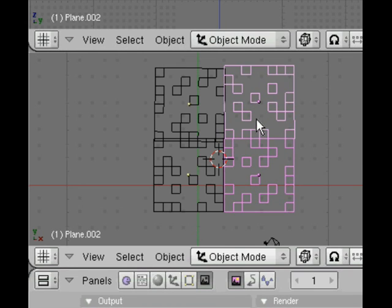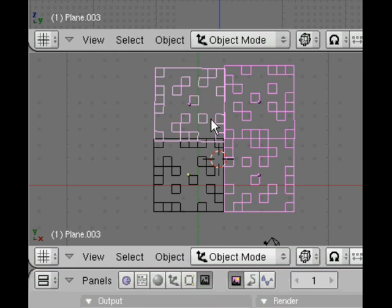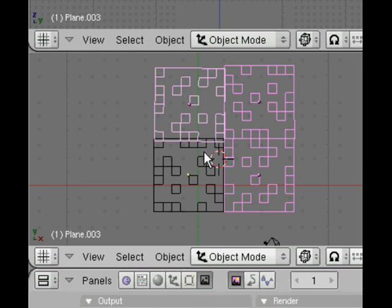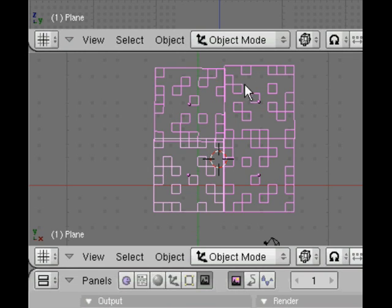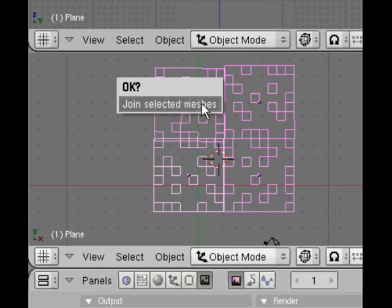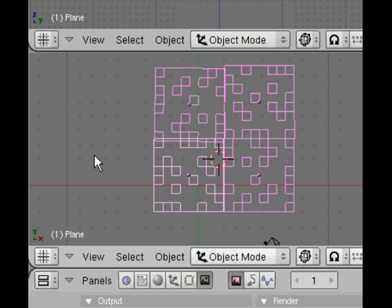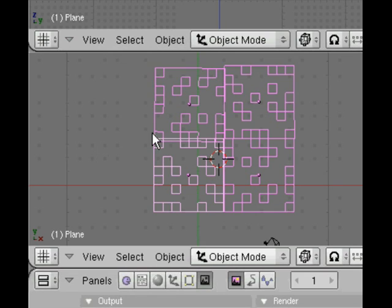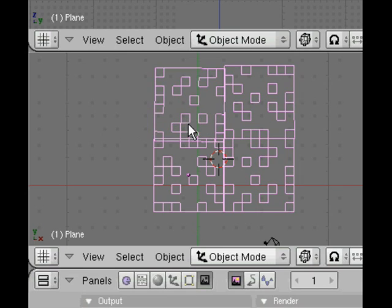Now we've got all four selected. The next keyboard shortcut to learn is Control J. Hold down Control and press J and you get this popup: join selected meshes. If you think you've done it wrong, move the mouse away to clear that, but let's do it.